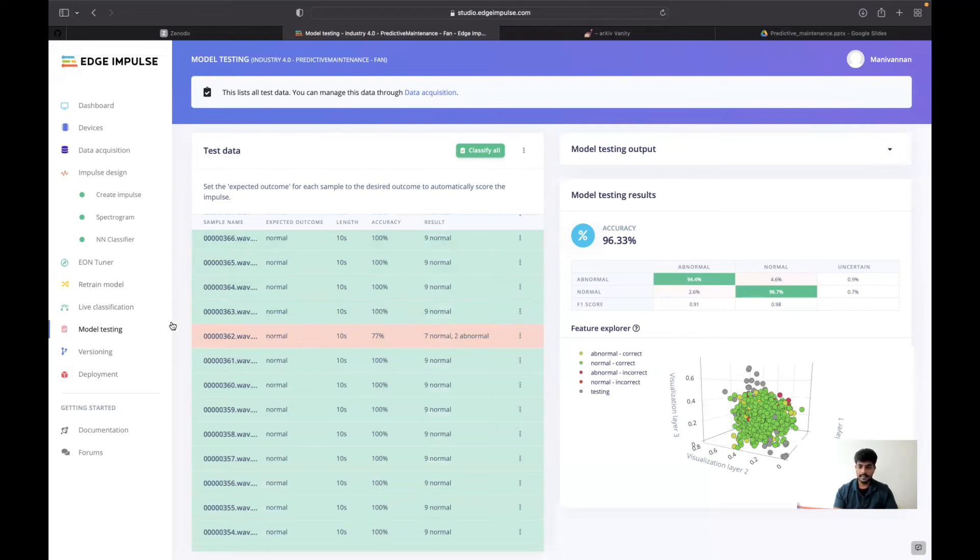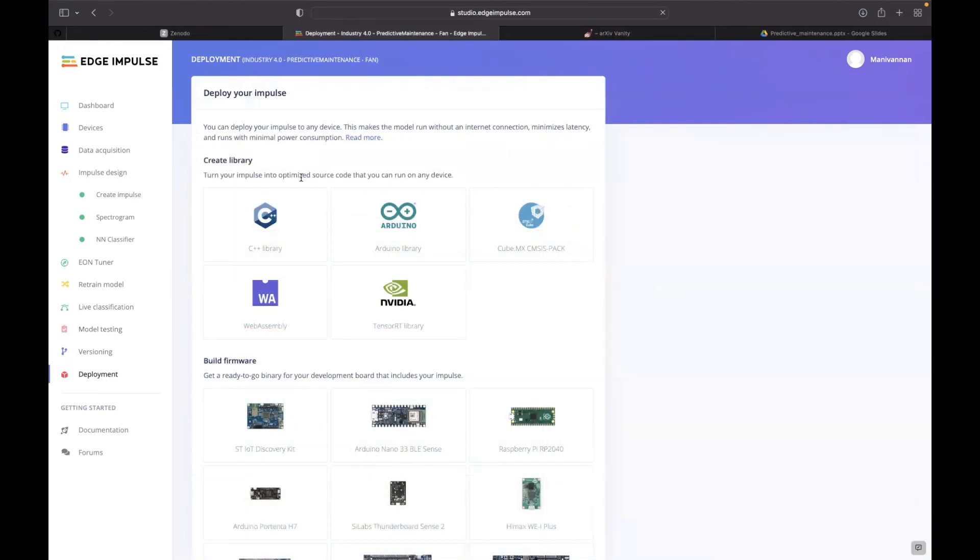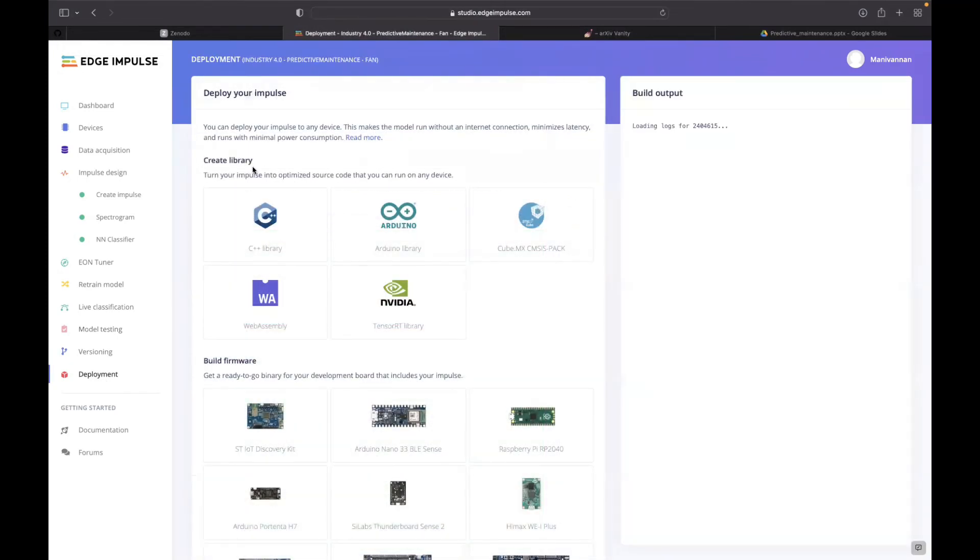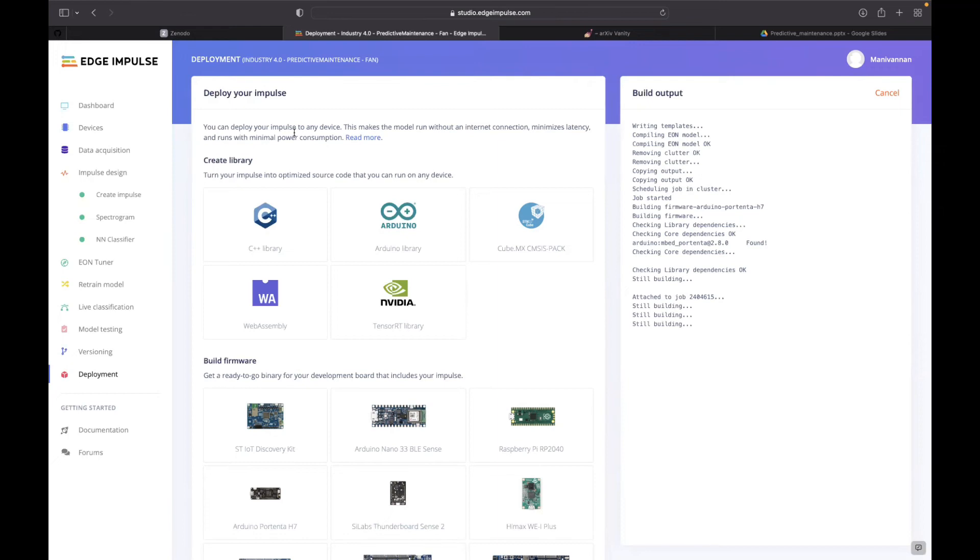After the model is created and tested successfully, I went to the deployment section. In the deployment option, we have two choices. One is create library, where you can download it as a C++ library and run this model in your own microcontroller based on your choice. You have to write an application on top of it.